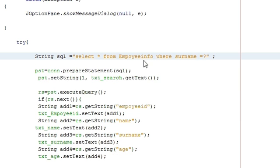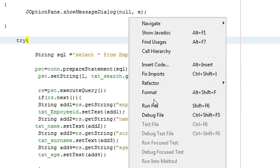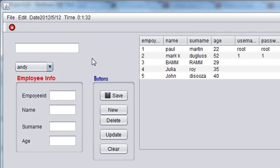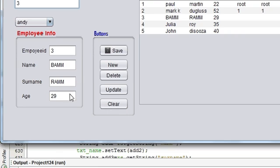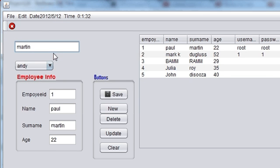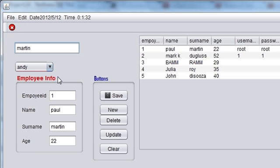Let's run the program — right-click, Run File. Suppose you want to search employee ID 3, just type 3 here and you can see it searches on the basis of employee ID. Suppose you want to search on the basis of surname — for example, type 'Martin' and surname Martin's data comes here.